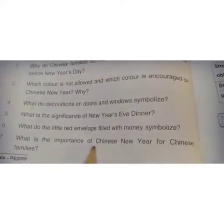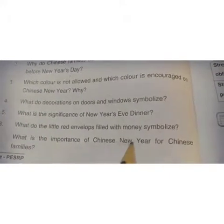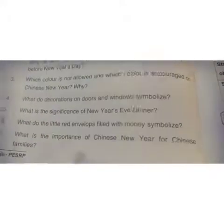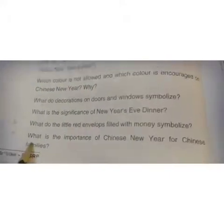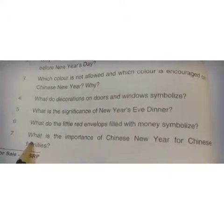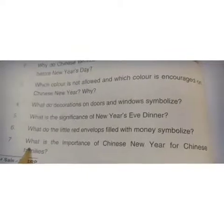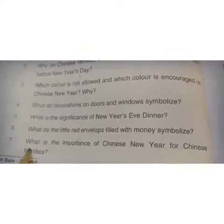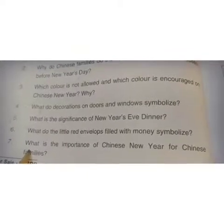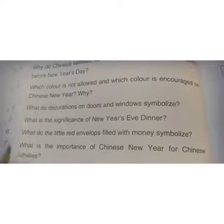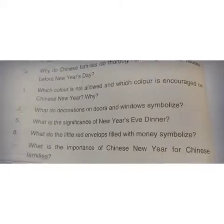Question number seven, the last question: What is the importance of Chinese New Year for Chinese families? Chinese خاندانوں کے لیے چینی نئے سال کی کیا اہمیت ہے؟